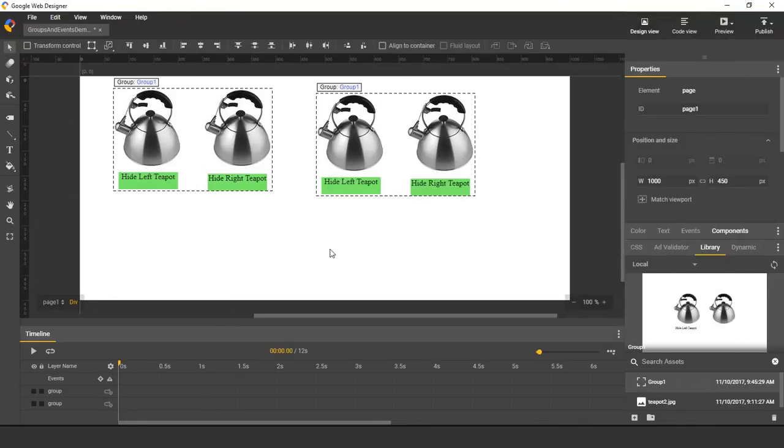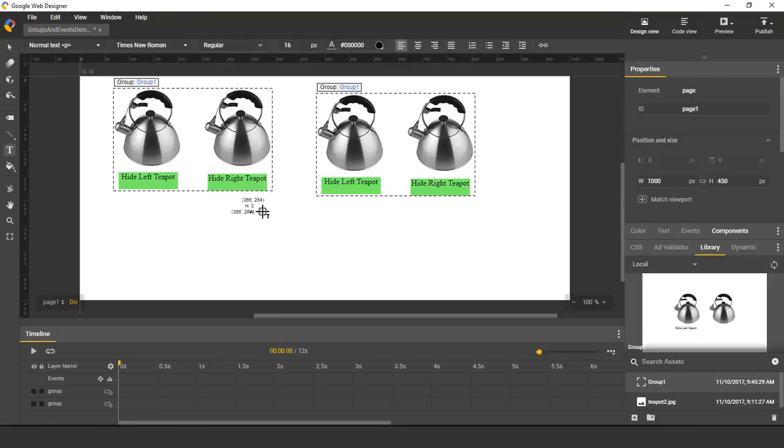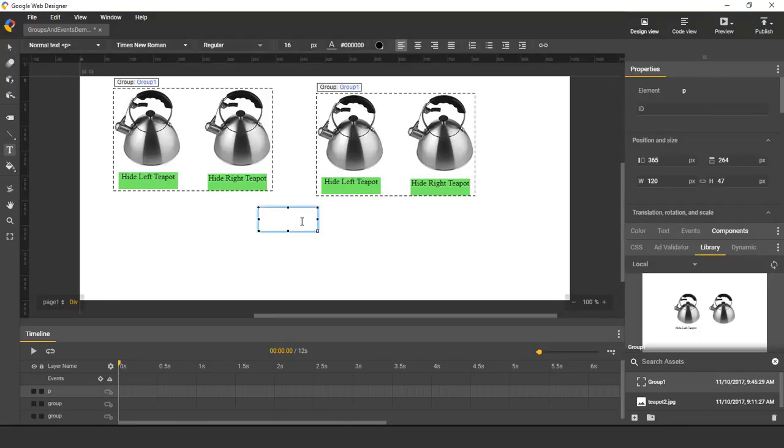So far, we've added events that are inside of a group. But can we have an event that targets just a particular instance of the group? Well, to start, I'll create an additional button.